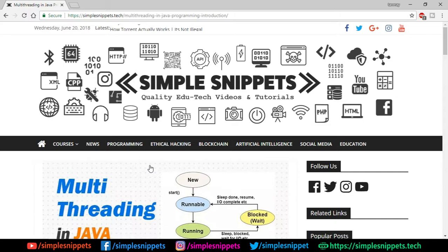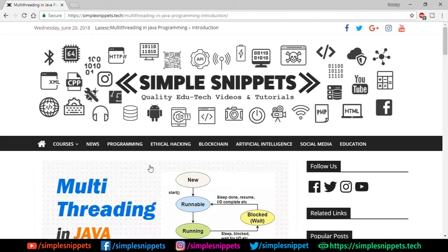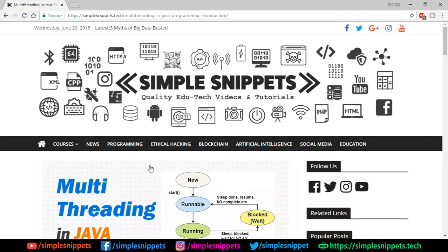Hey, what's going on guys? Tanmayer here for Simple Snippets, welcome back to a new video tutorial in core Java programming. Today we are starting off with a very important concept — multi-threading in Java programming. This is part one of multi-threading, and since it's a big concept I'll make two or three videos. Today is just going to be the theory part: what is multi-threading, what is a thread, and we'll go through the thread life cycle.